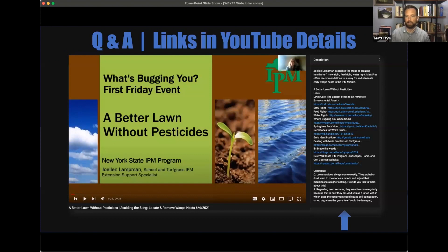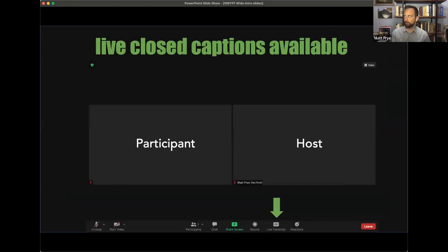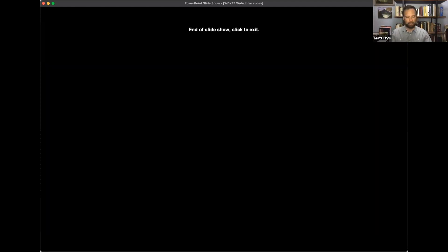We have links that were shared and questions that were not answered. Closed captions are available today — simply press the CC button at the bottom of your screen. At this time, I'd like to invite our first speaker to bring up their slides.